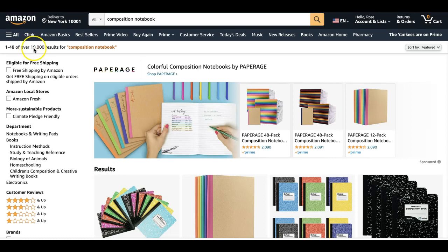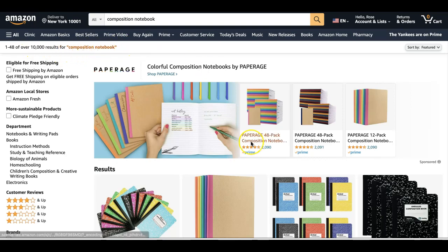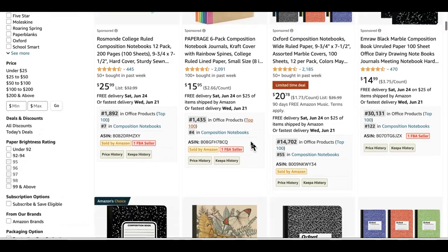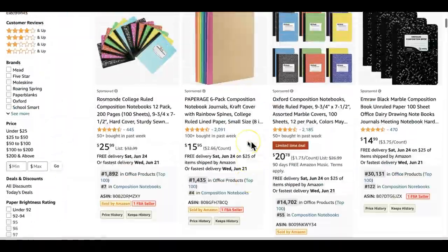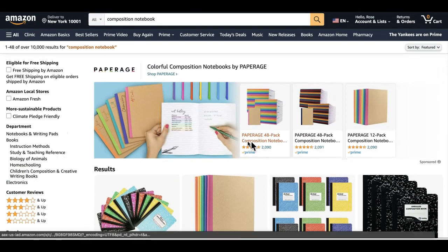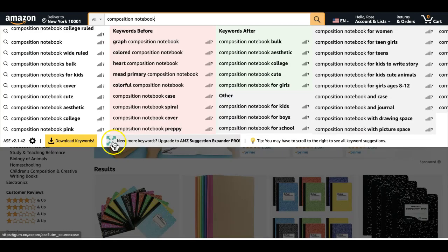The next step is to come to Amazon. I've typed in 'composition notebook' and as you can see it's a very competitive niche with over 10,000 results. It's very important that we niche down as much as possible. It will always be better if you have at least a thousand results, which shows not too much competition but still good demand in that niche. To niche this further down I'll be using a free tool, the AMZ Suggestion Expander.